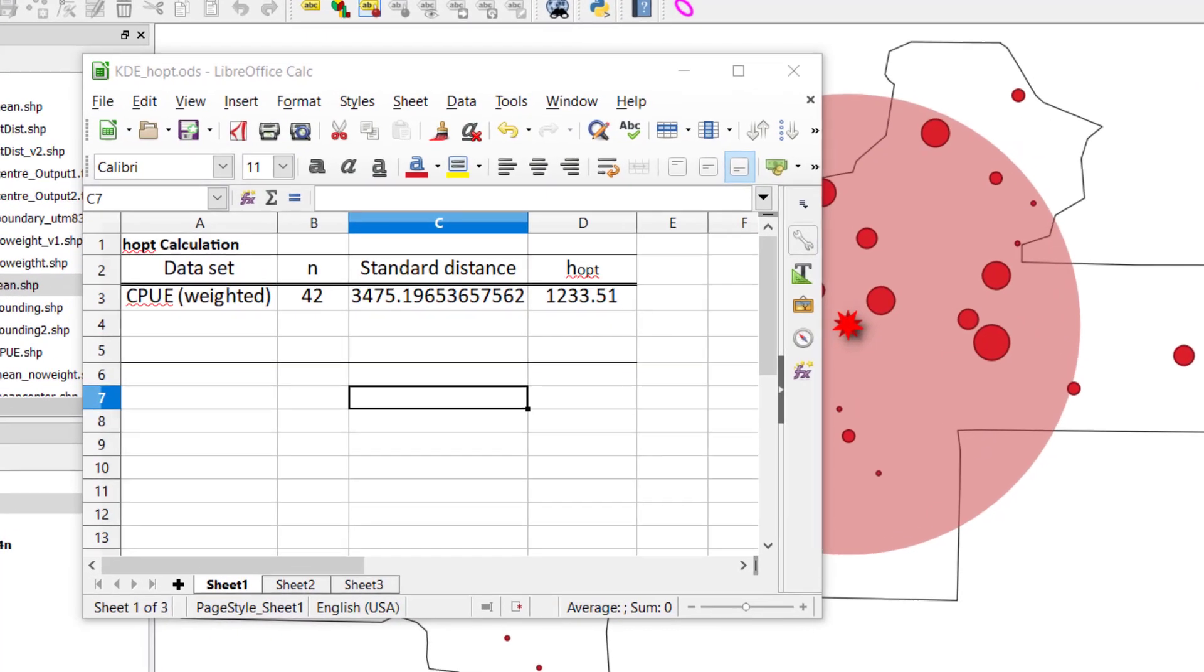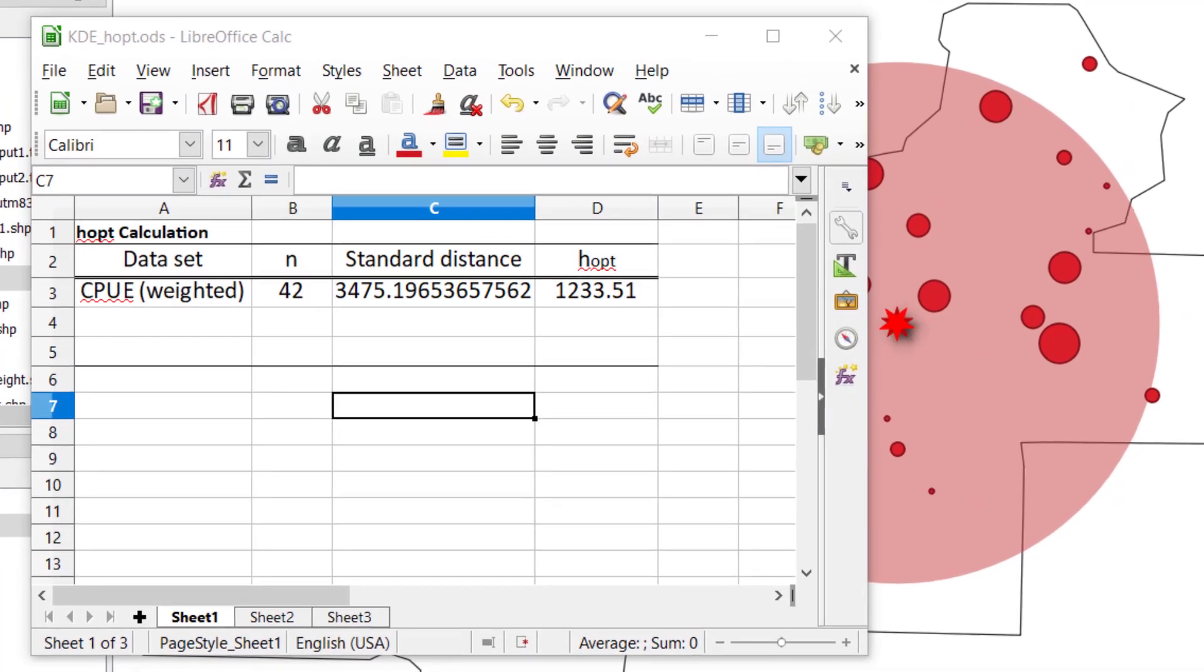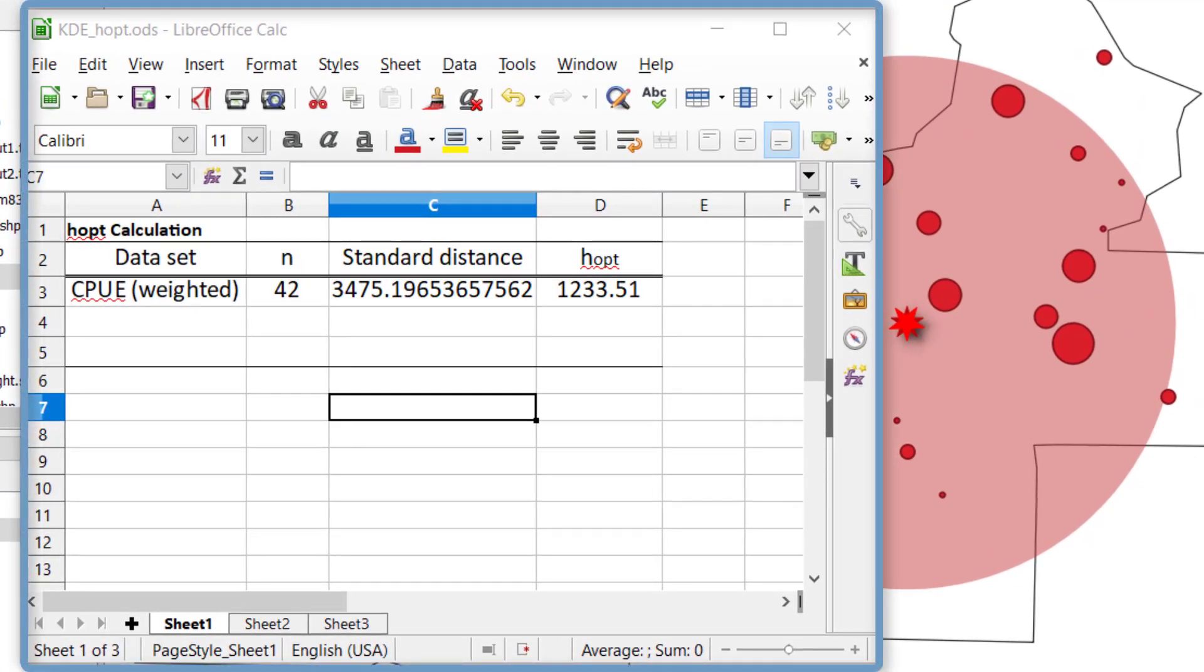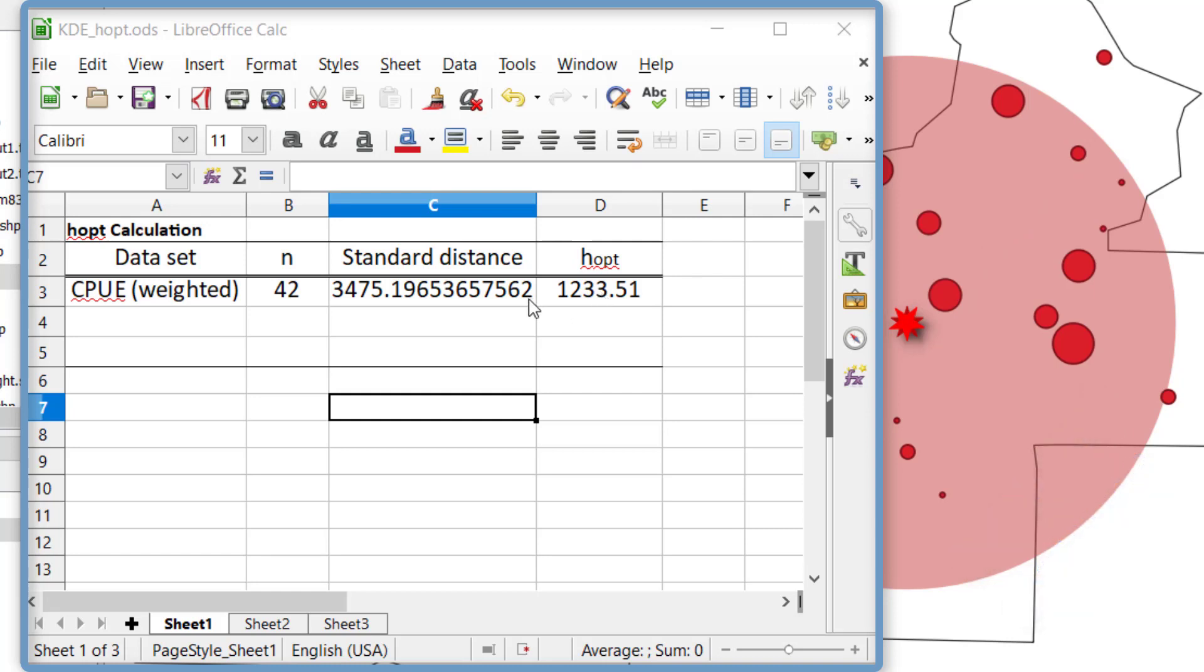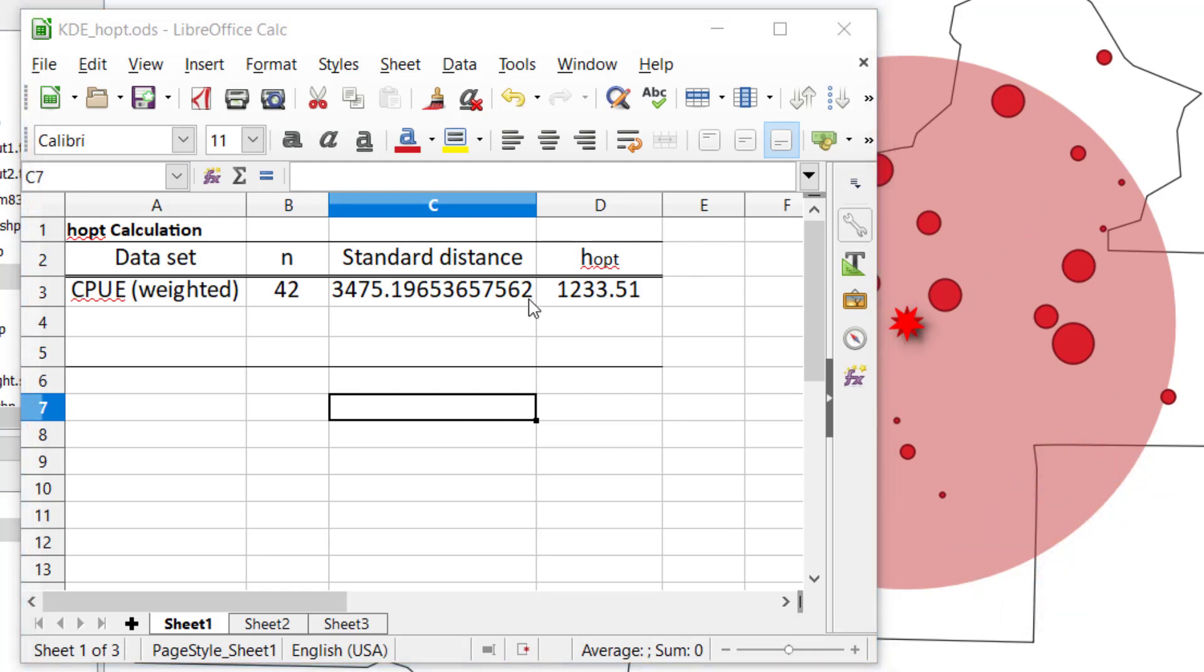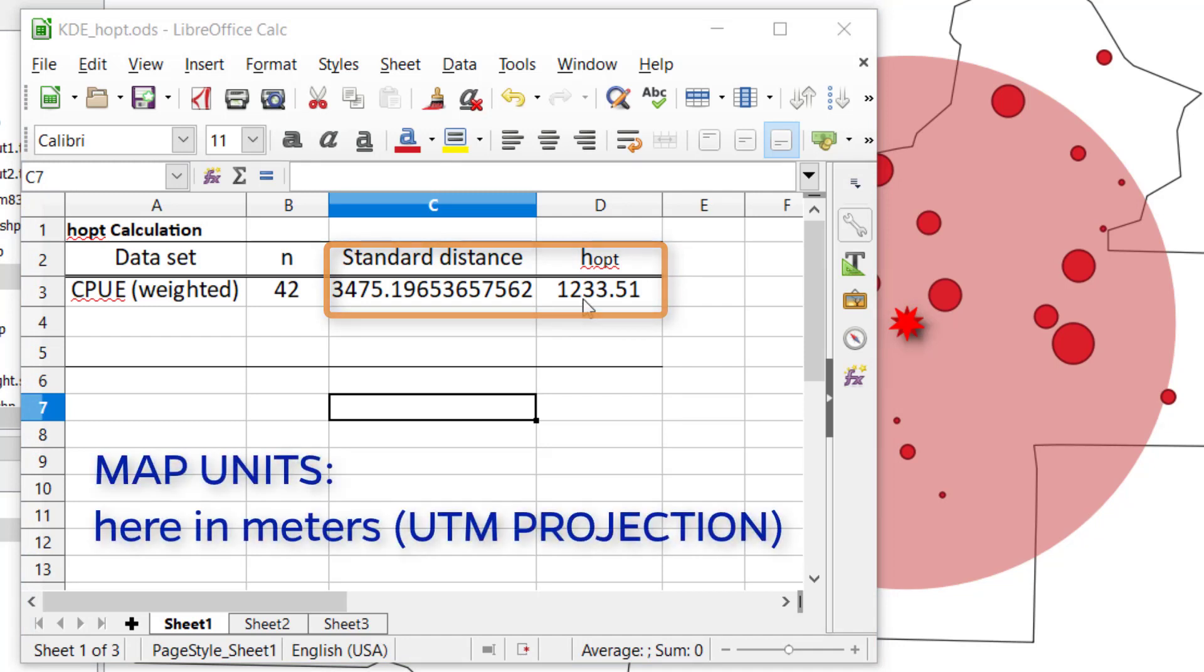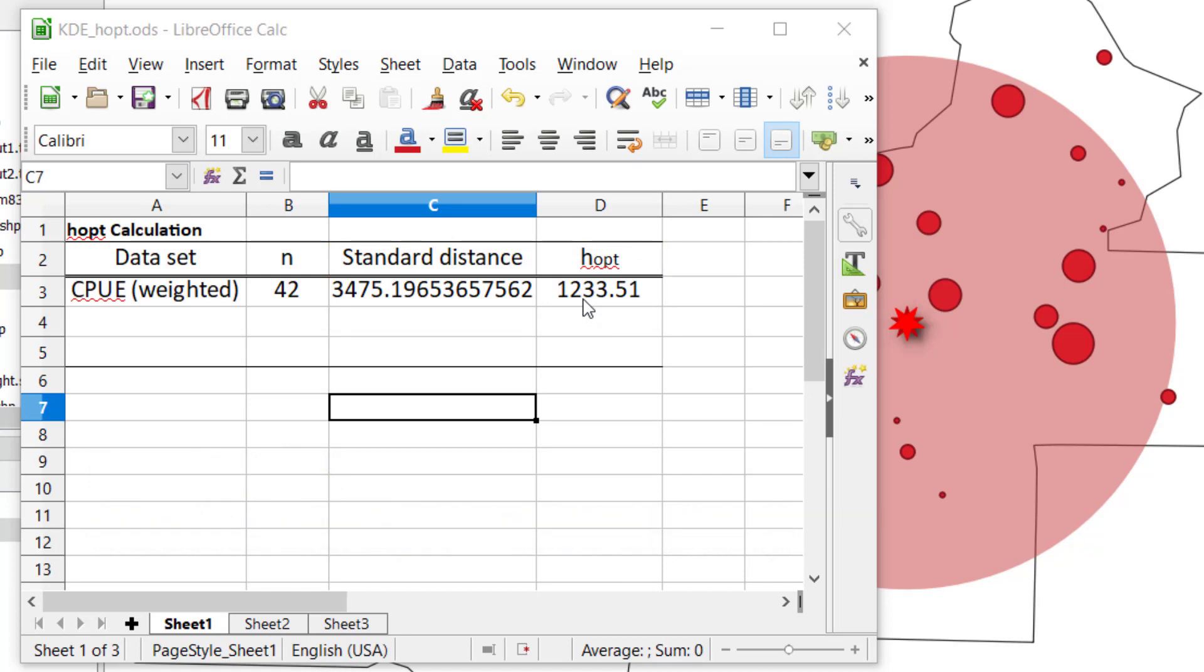Here, I have a LibreOffice Calc spreadsheet editor open that already has the calculation performed for us. You can see that it includes the sample size, the standard distance, and that goes into an equation that calculates HOPT. These values, 3475.19 and 1233.51, are in map units, which in this study site are in UTM, or meters. So my optimal H value, or bandwidth, which also equates to the radius in the kernel density estimation dialog box, is going to be equal to 1,233.5 meters. Or for this experiment, we'll round up and call it 1,234. 1,234 meters.